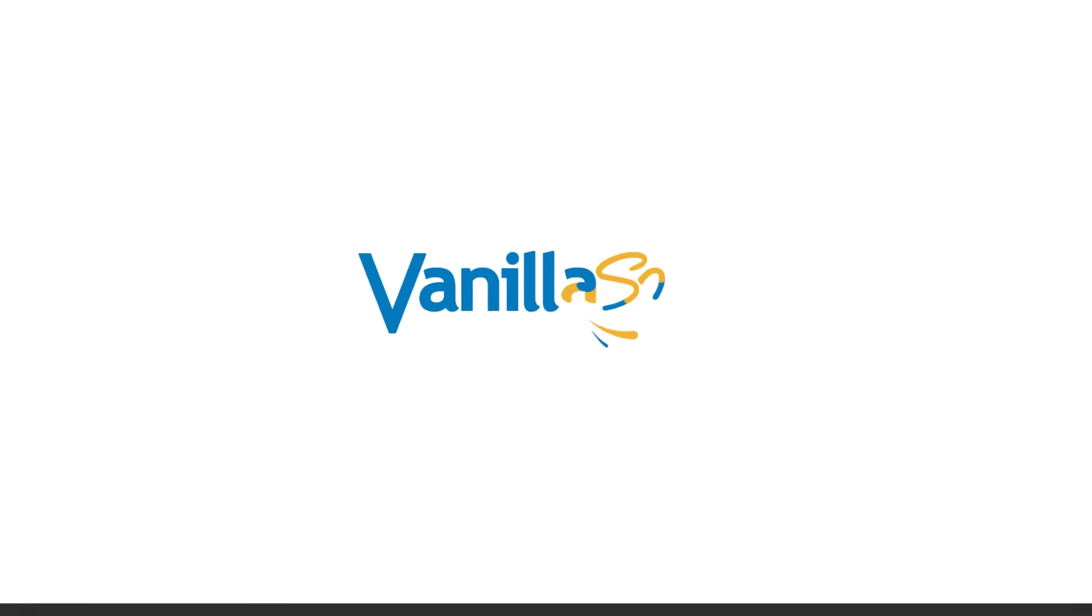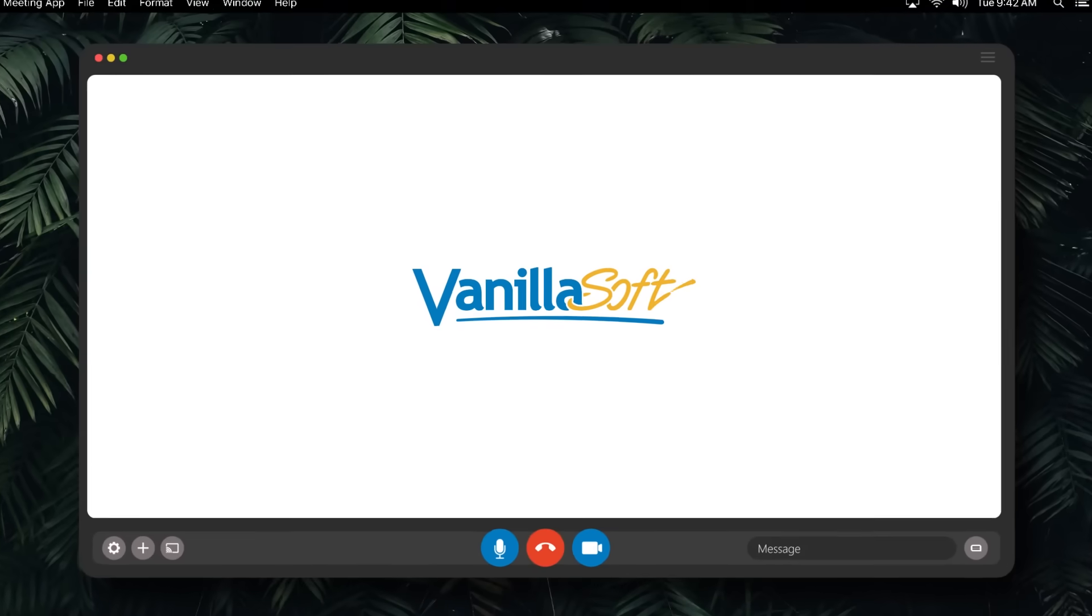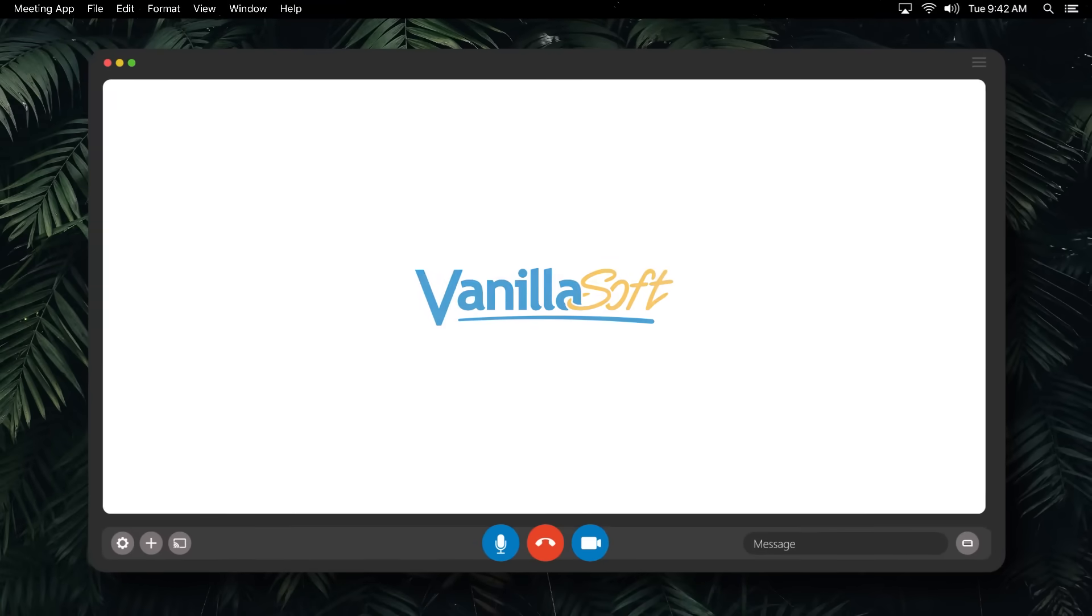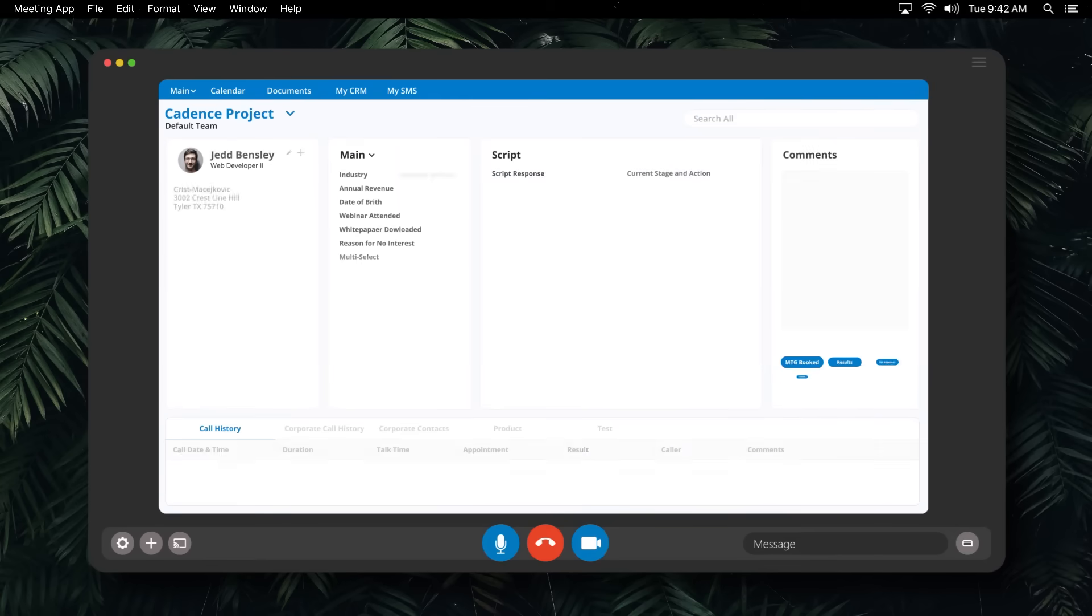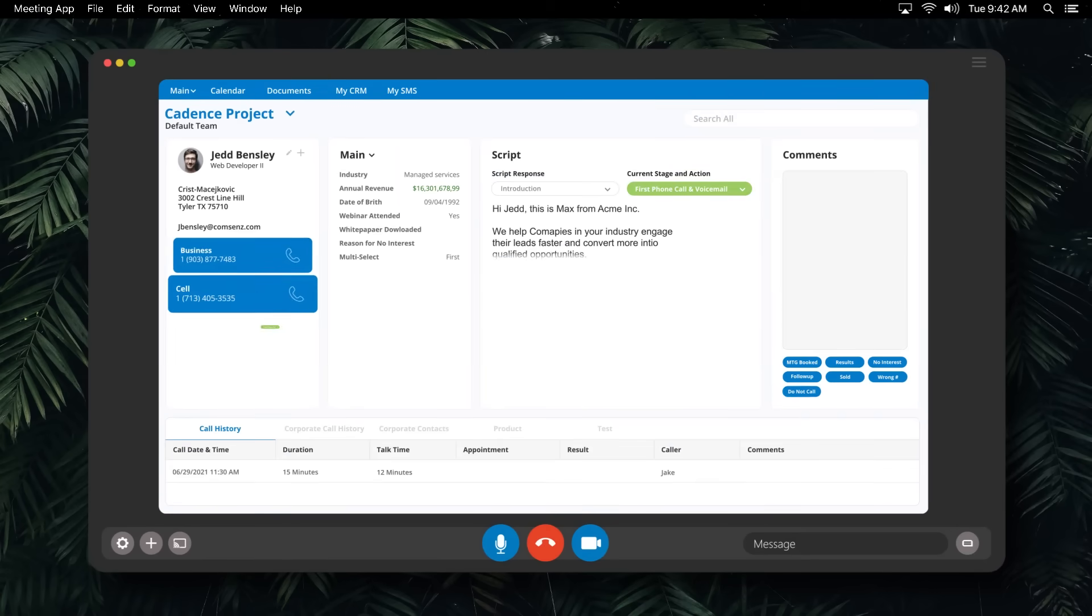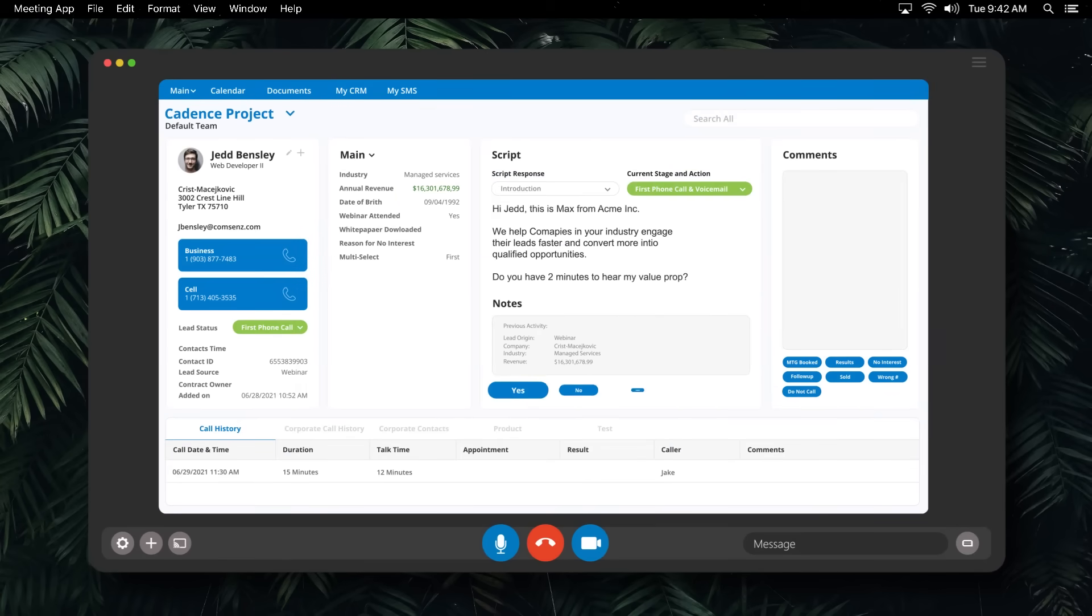So that's why we now use VanillaSoft. VanillaSoft is the leading sales engagement platform for small and medium-sized businesses that handles all your leads through a queue system. That means our salespeople are given the next best lead automatically, without searching.